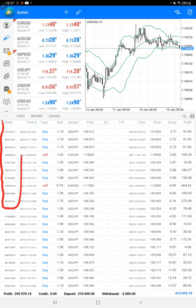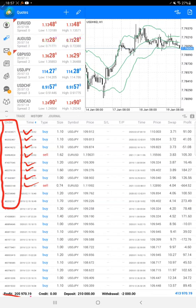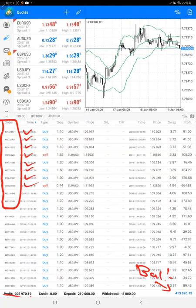You can verify with the trading account statement. This is the same account we are consistently updating. The current profit is almost $206,000 right now, and here is the current balance which is almost $414,000.